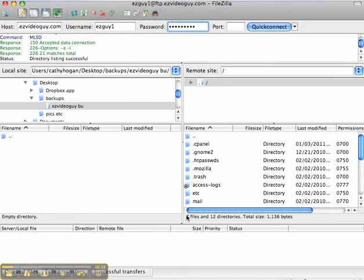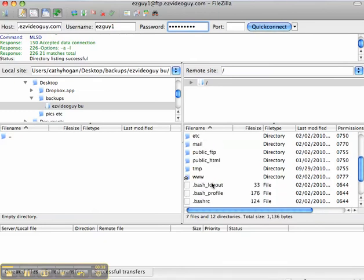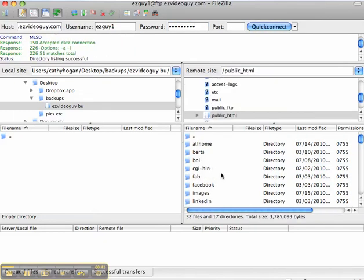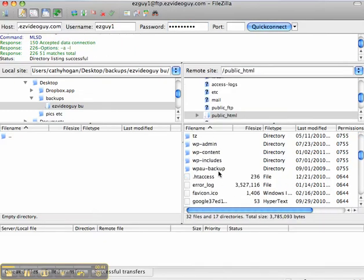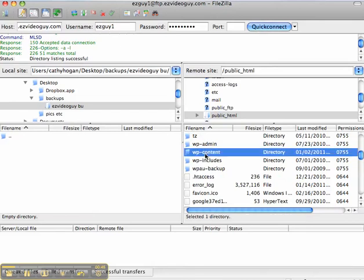Now I'm connected. I'm going to go right into the public_html folder. This is where everything lives and you'll find a wp-content folder here.